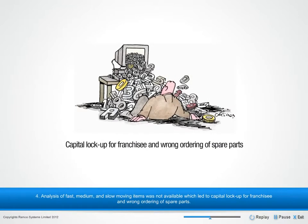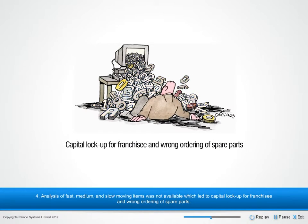4. Analysis of fast, medium and slow moving items was not available which led to capital lock-up for franchisee and wrong ordering of spare parts.